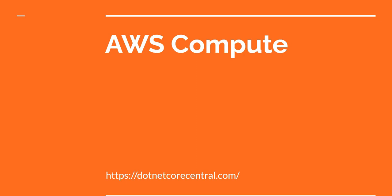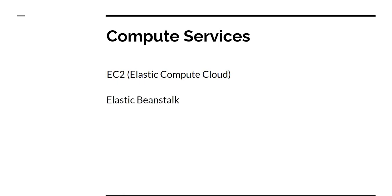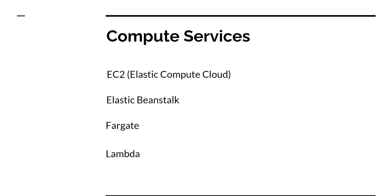For AWS compute services, there are four main deployment containers in my opinion. The first one is EC2 or Elastic Compute Cloud. The second one is Elastic Beanstalk. The third one is Fargate, and the fourth one is AWS Lambda. The way I've structured this, I've gone from us managing everything to slowly completely serverless. As I discuss each of these features in detail, it will be much more clear.